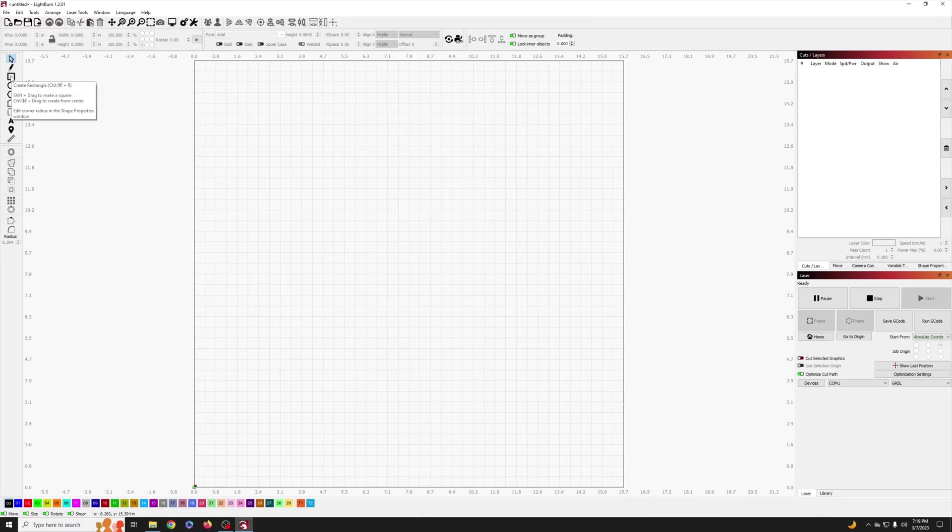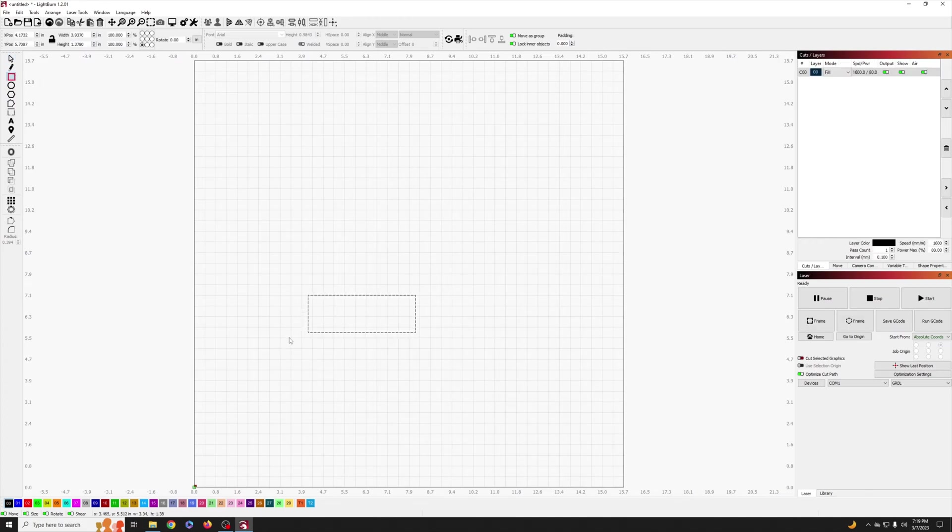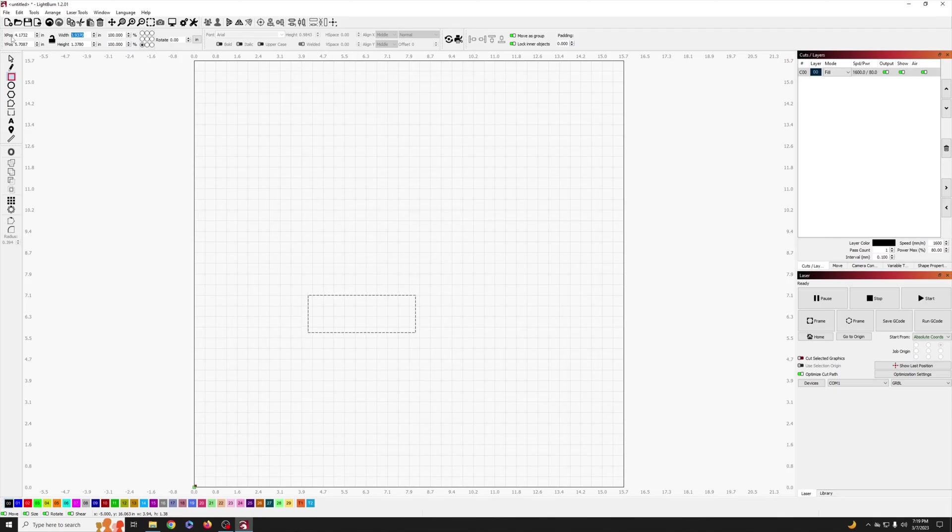Alright now that Lightburn is open we're going to use the rectangle tool to place a rectangle right on the screen. The size doesn't matter yet as we're going to use a specific measurement on the toolbar to adjust it. My key tag is going to be two and a half inches wide and one inch tall. Obviously yours can vary for what you'd like.